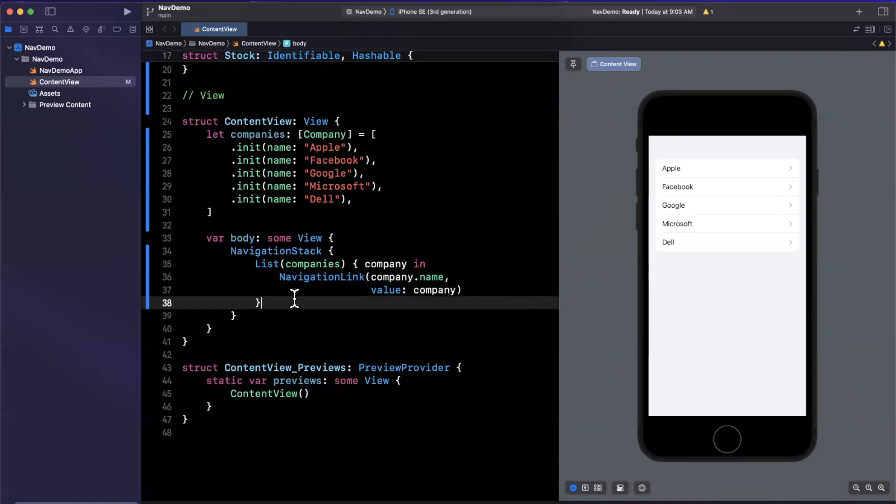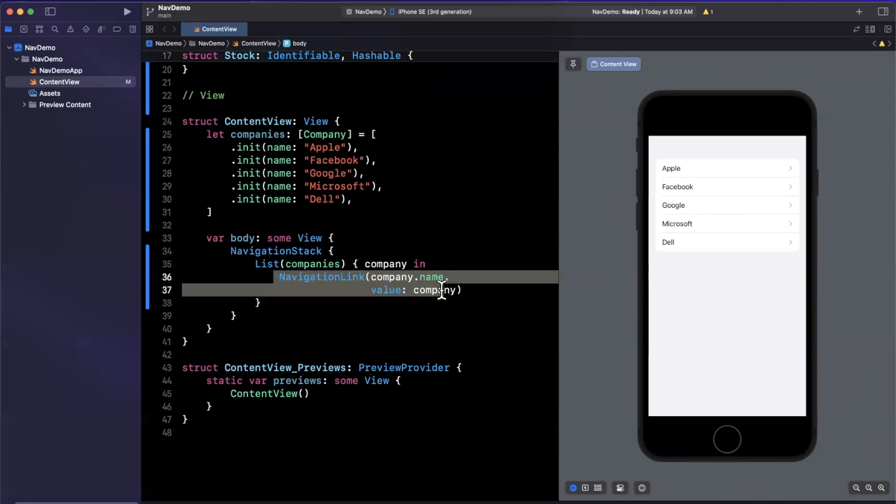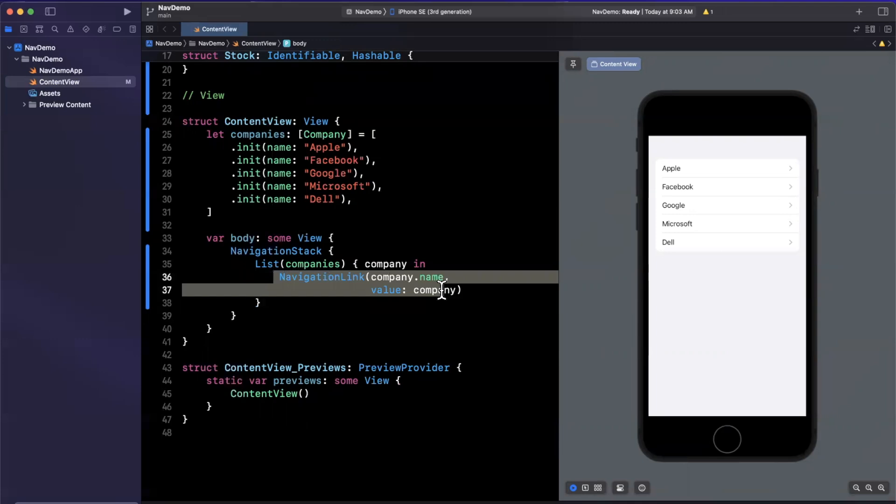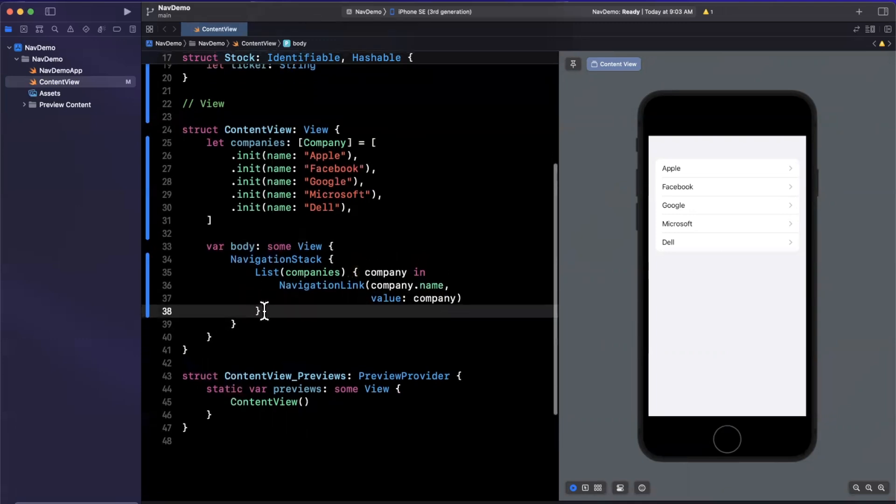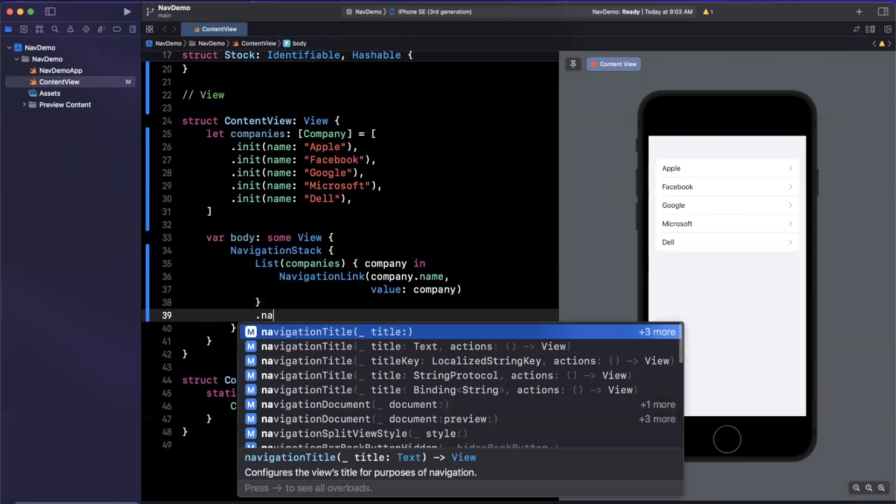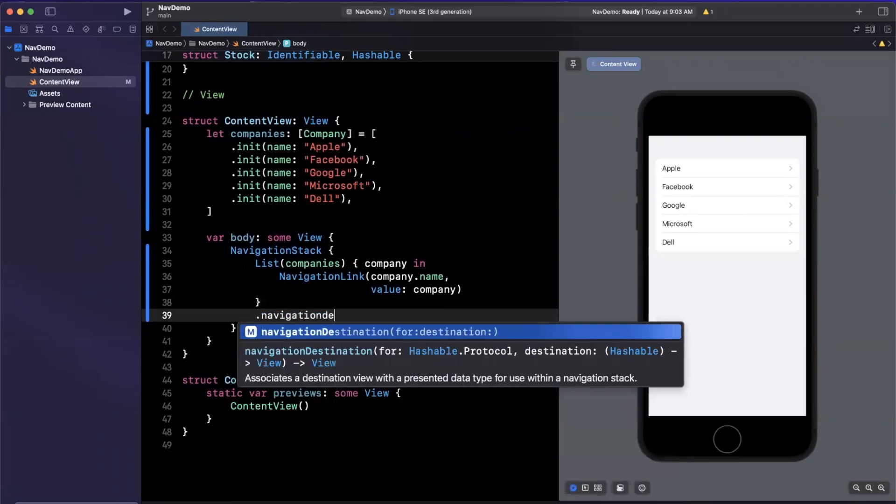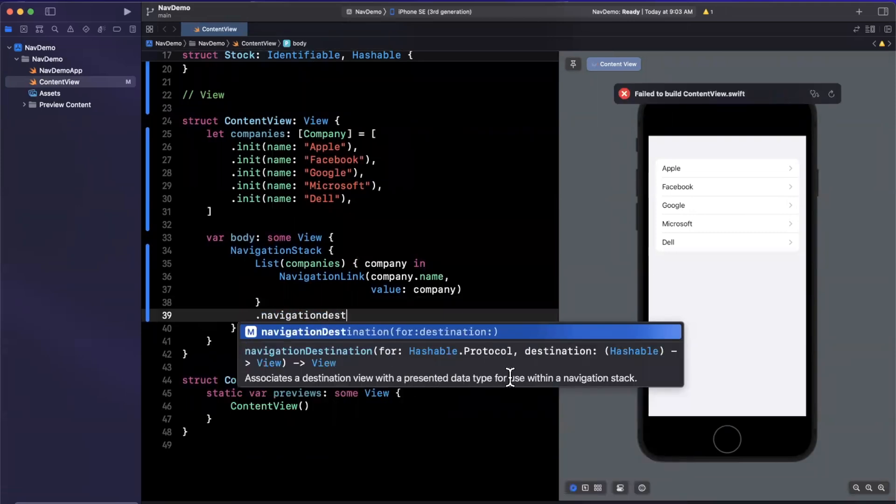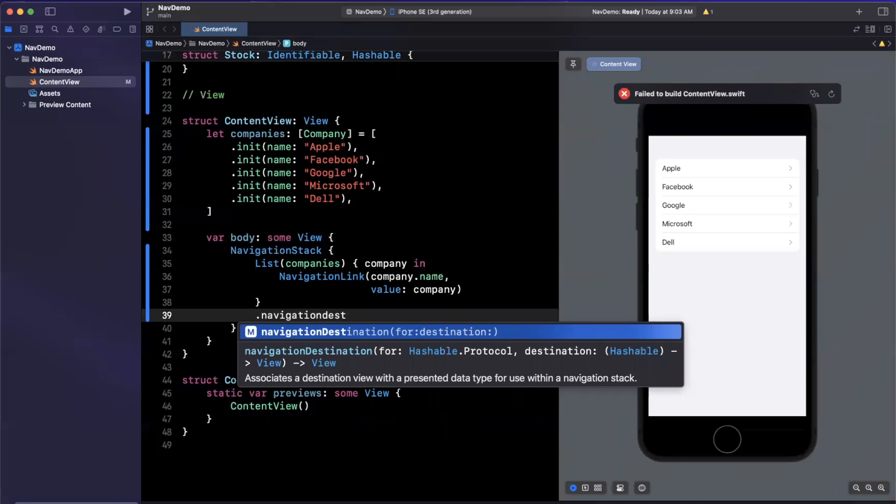But the beauty of this is, now when we want to tap on one of these links, we need to specify the destination, and we can do so in a more intricate way. And the way we can do that is by leveraging the navigation destination modifier.